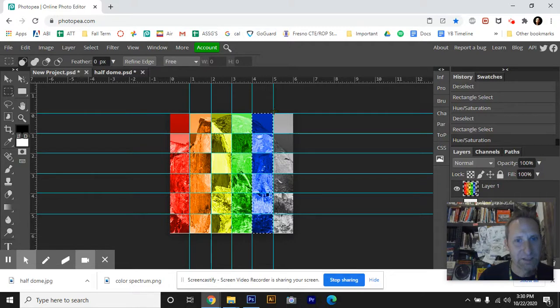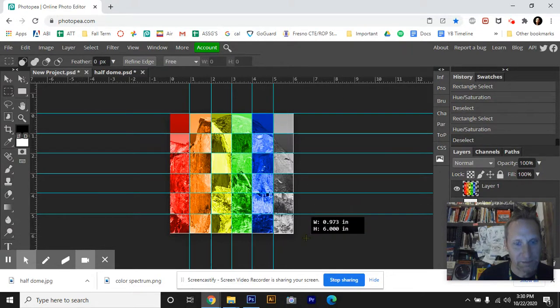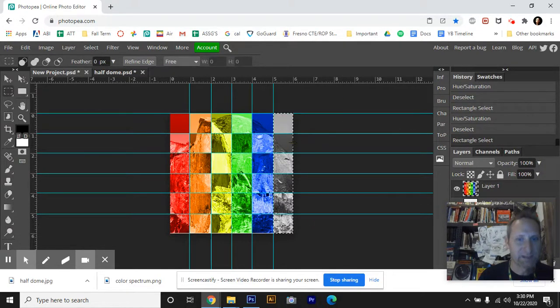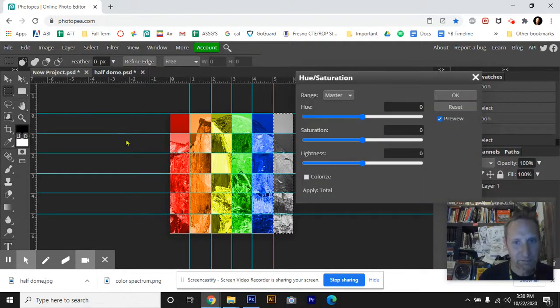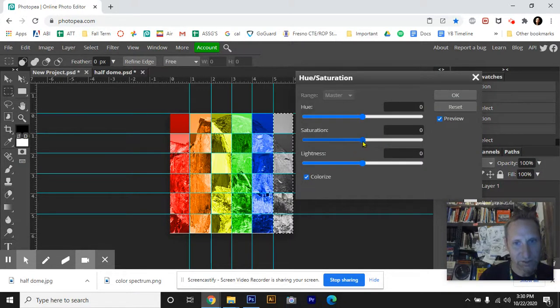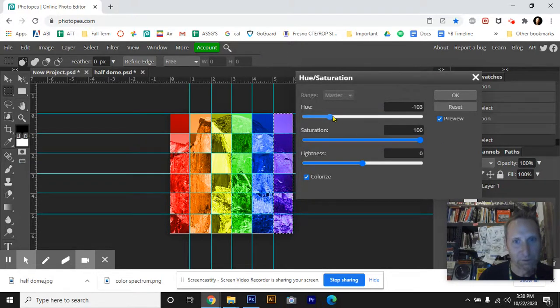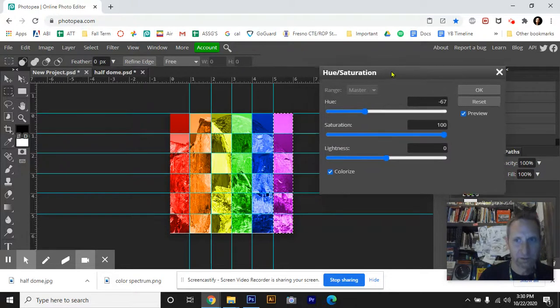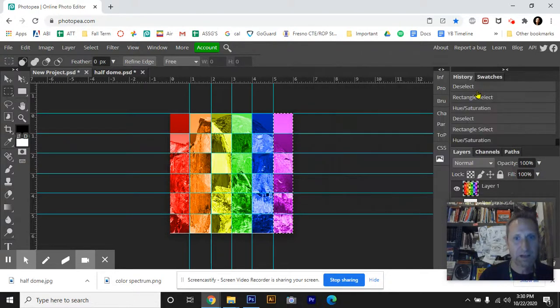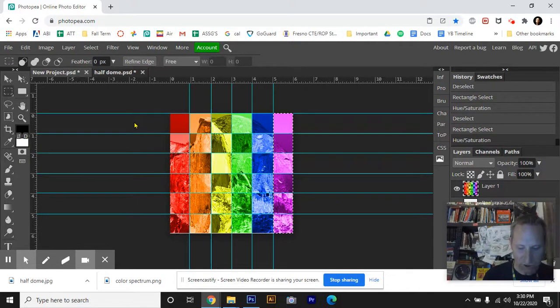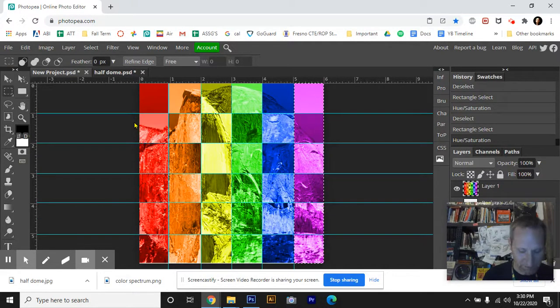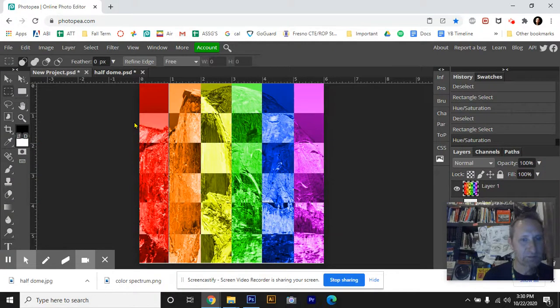And last, we're going to do purple. So I use the Marquee tool to select that. I'm going to go over to Ctrl U again. Colorize box, saturation 100. And we're going to try to find purple here. Looks pretty good right there. I'm going to hit Okay. And then I'm going to hit Ctrl H. Again, Ctrl H will make the grid disappear, the guidelines disappear for a second.